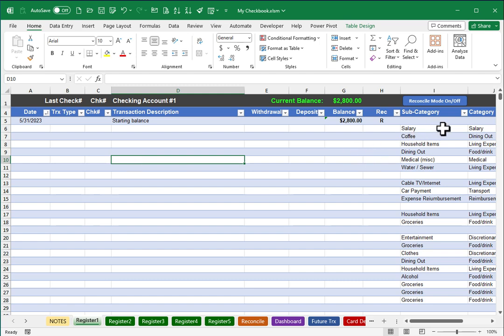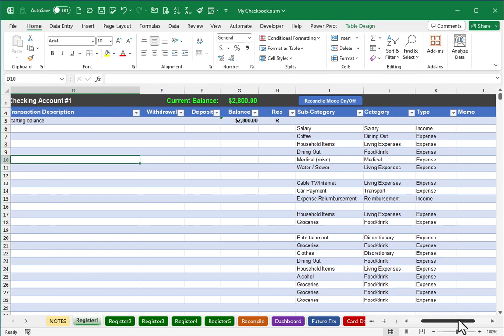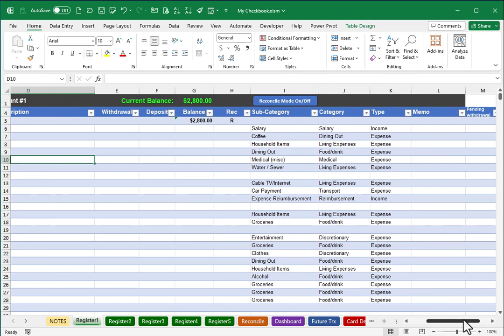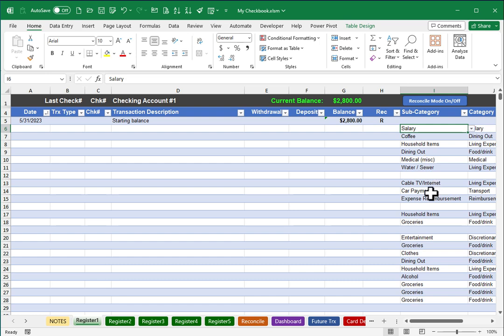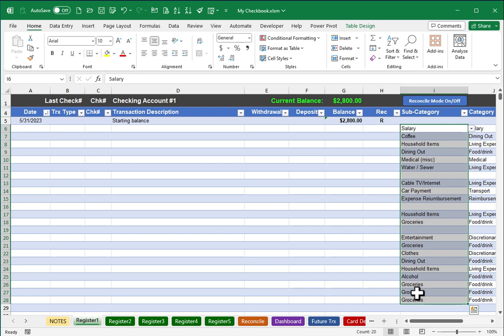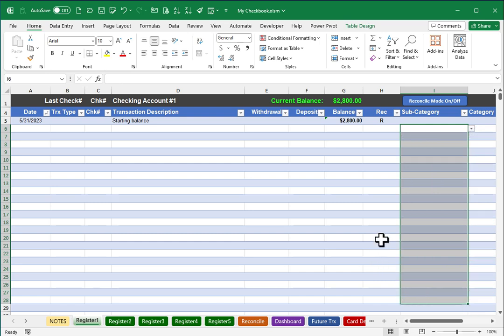Next, subcategory is another one that I'll want to clear out, but I want to be careful not to clear out the category or type columns. Those are also formulas. So strictly looking at the subcategory, I'll click on salary, hold down my mouse and highlight through those sample subcategory entries, hit the delete key on my keyboard to clear those out.